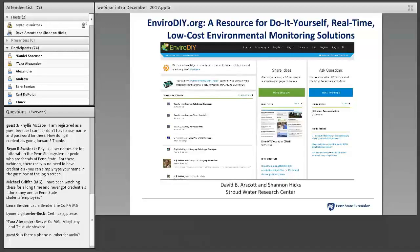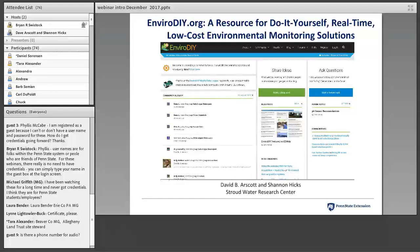Shannon Hicks has been developing, building, and deploying environmental sensing devices since receiving her B.S. in electrical engineering in 2000. Since joining Stroud Water Research Center in 2010, her focus has been on developing environmental monitoring solutions using the open source Arduino electronics platform. She is a co-founder and primary contributor of EnviroDIY.org. Dave, I'll open up the presentation and you can take it away.